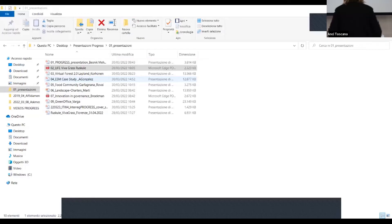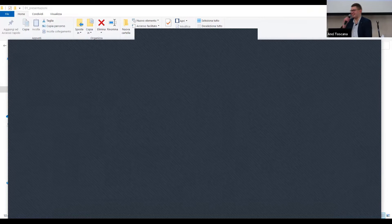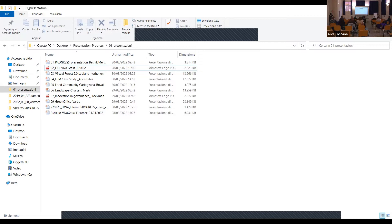I would like to ask Anda Ruskule from Baltic Environmental Forum to come and present the LiveVivaGrass integrated planning tool for grassland management. And before that, there will be a short video — one of the good practice videos.